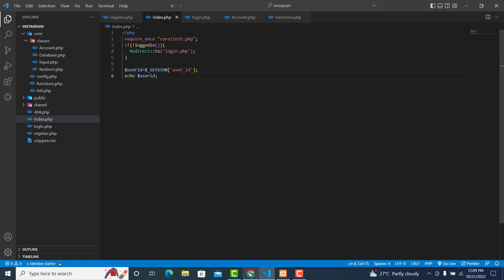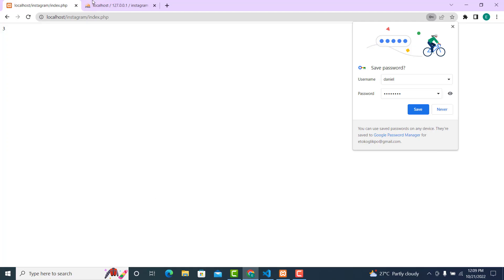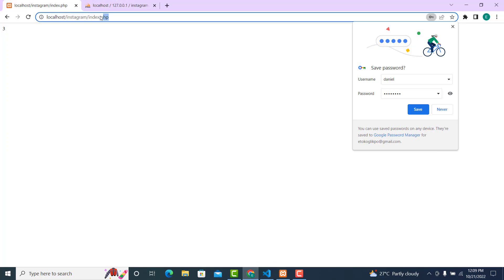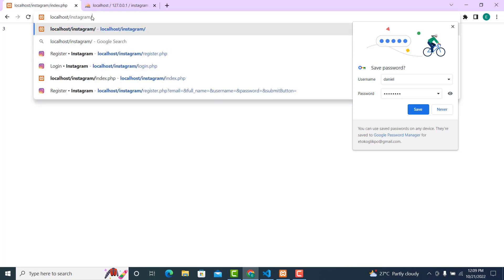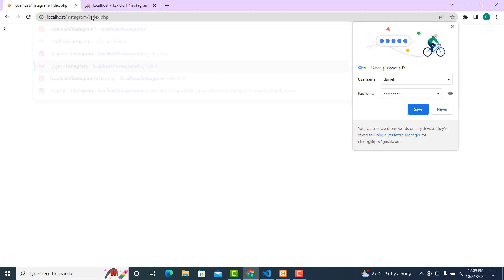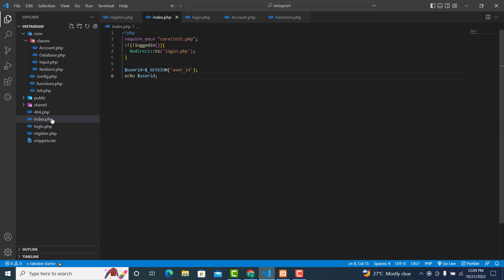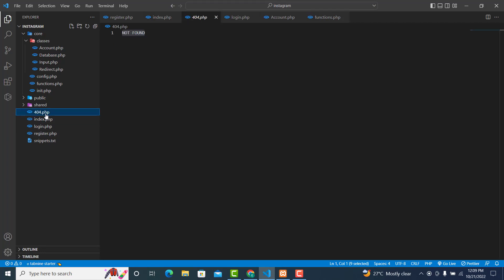So everything is working fine. Now if I try to access the login page, it's not working — correct. In the next video, what we are going to work on is the error page, and we will continue from there. See you in the next video.